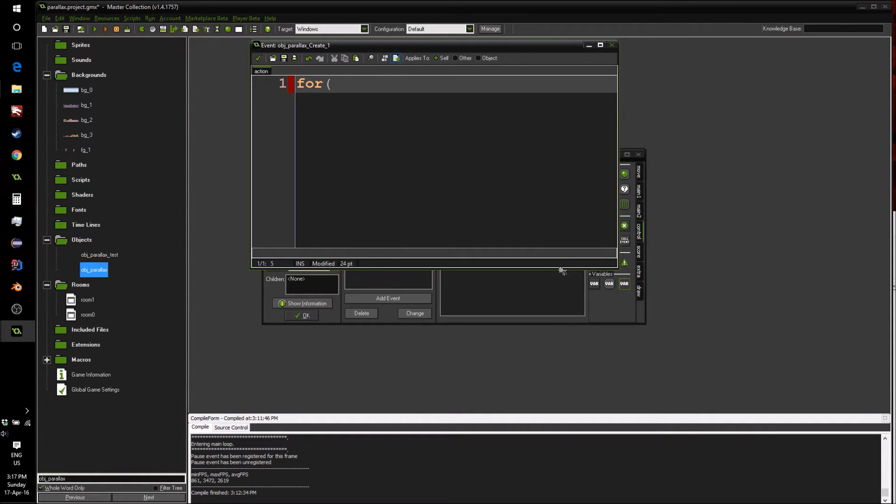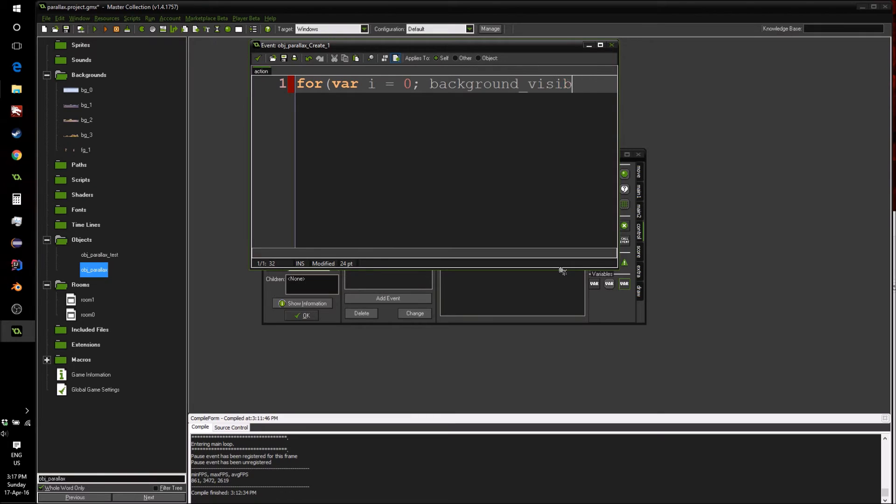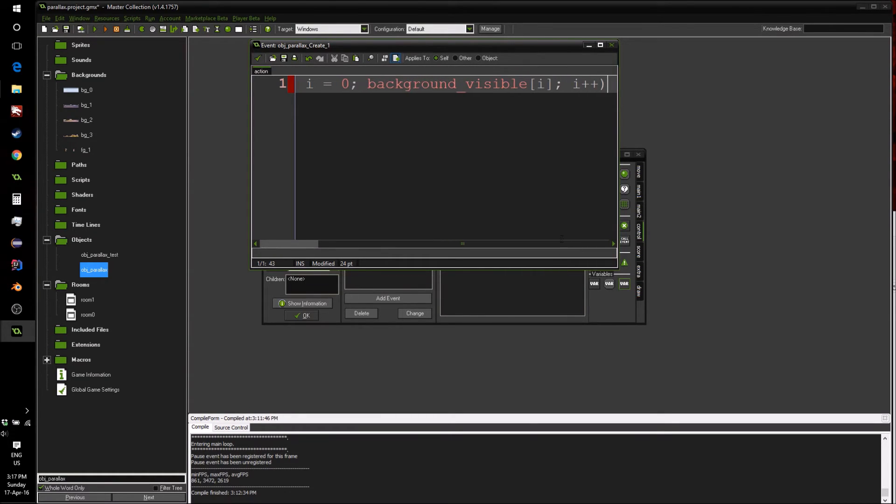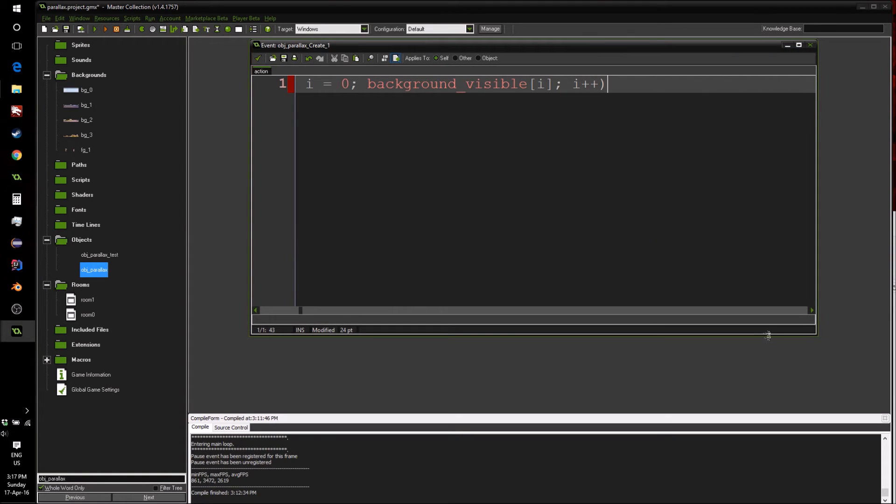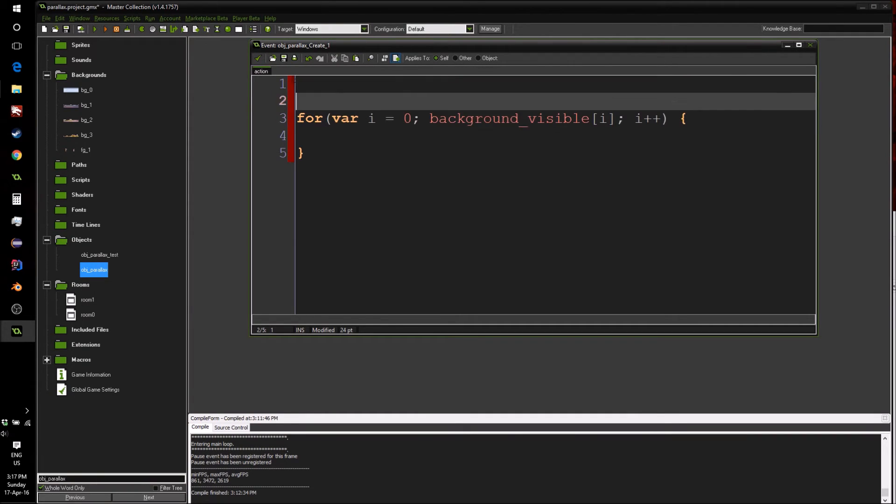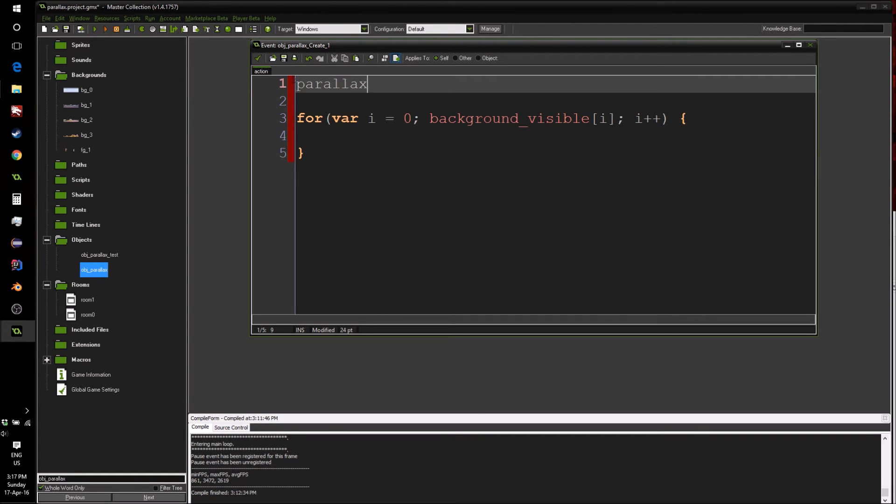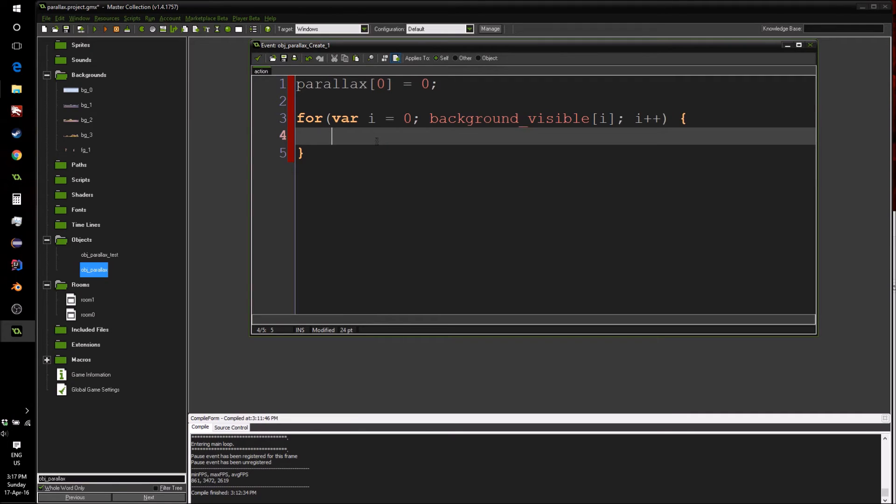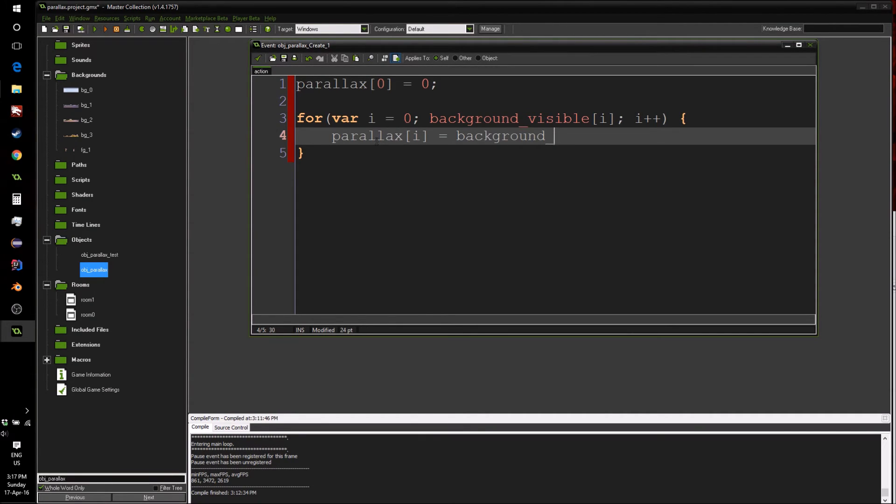So we're going to say for var i equals zero, background_visible[i], i plus plus. So if I just make this bigger so we can see the whole piece of code, this will loop through all of the visible backgrounds. Now we want to create a new variable called parallax, which will hold each of our different parallax factors for all the backgrounds. So we're going to say parallax[0] equals zero, just to create the array.